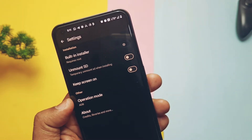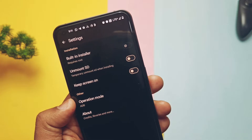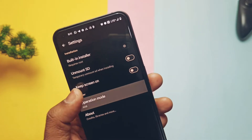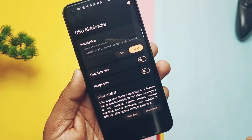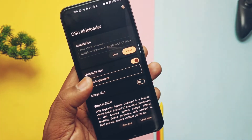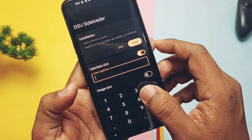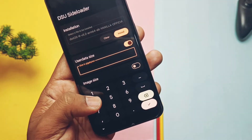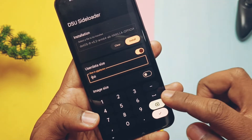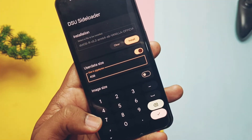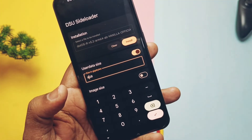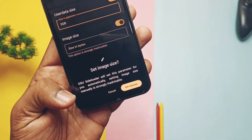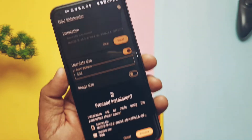If you have root access, when you open the application for the first time you will get a Magisk prompt to grant root access. In the settings it will show 'root' as the operation method. You also get a toggle to change the user data size — you can set any user data size as per your device storage. The default size is 2 GB. This user data partition is used as separate storage for the GSI you are running. Keep the image size toggle as it is.